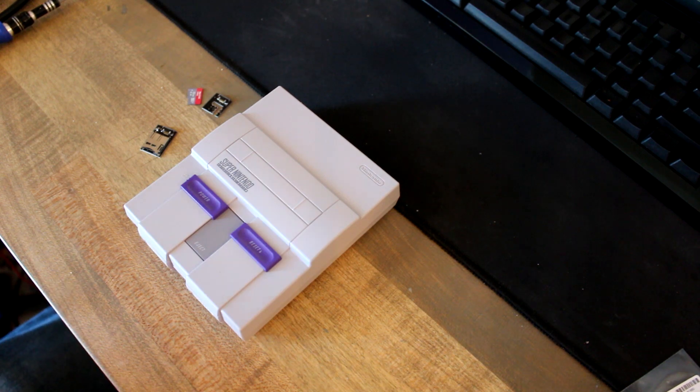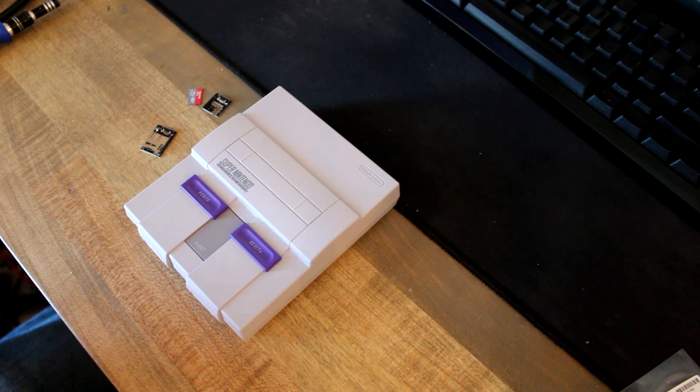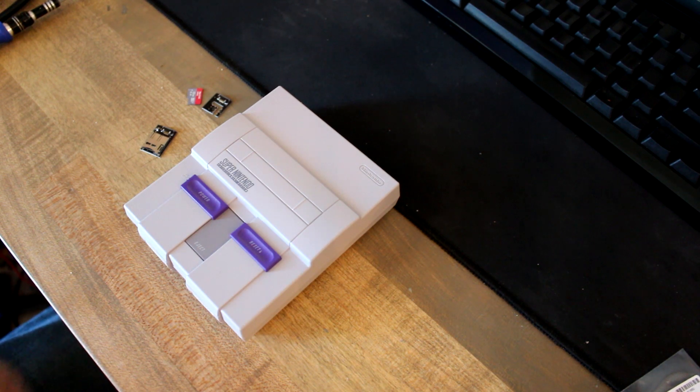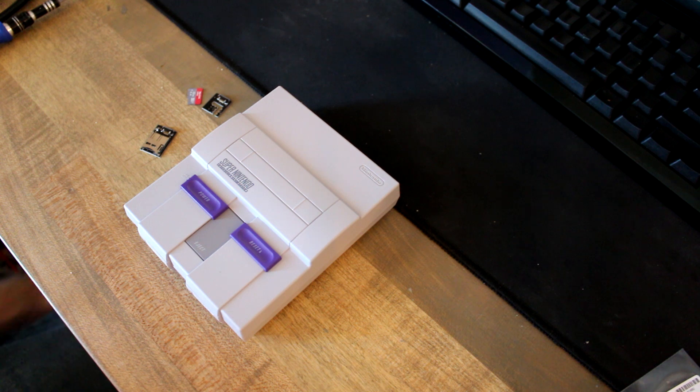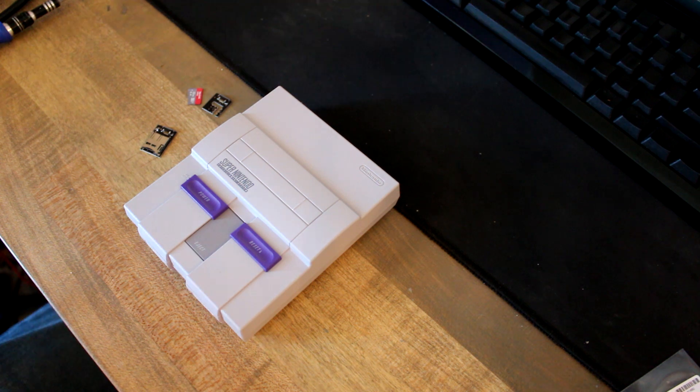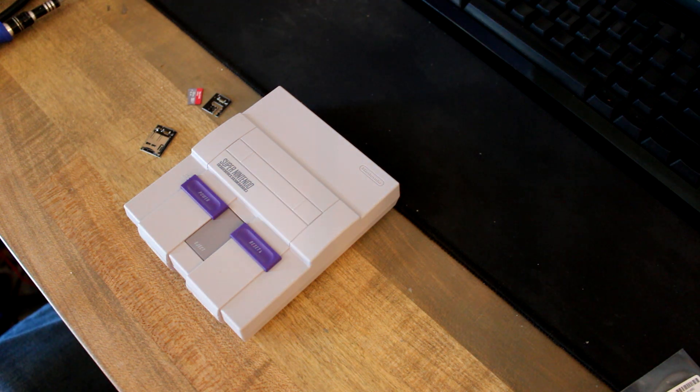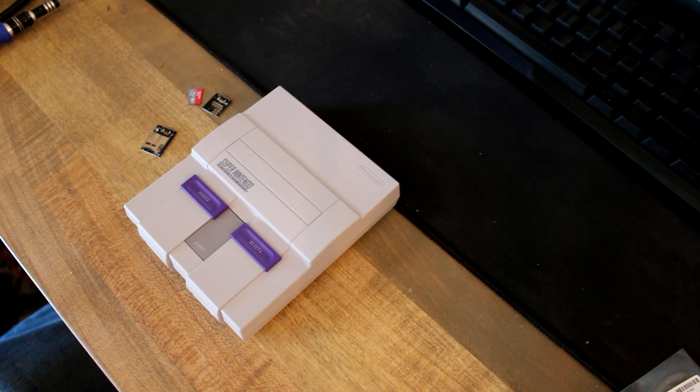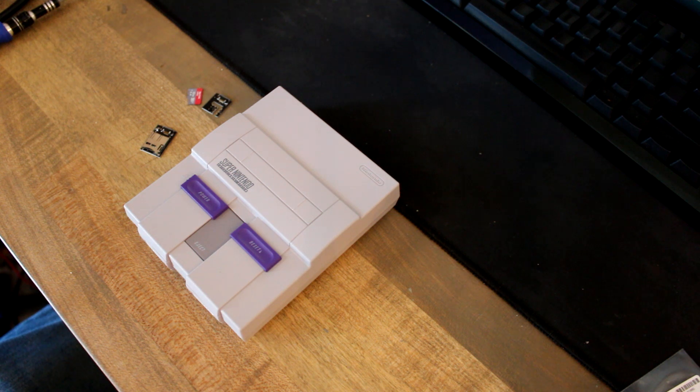Hey everyone, today I'm going to show you how to install your super storage. It is the SD card mod for the SNES Classic and NES Classic.